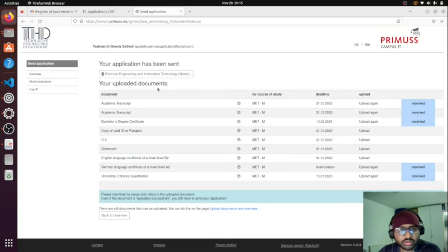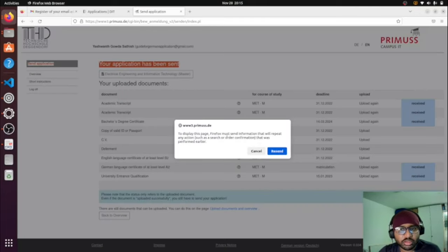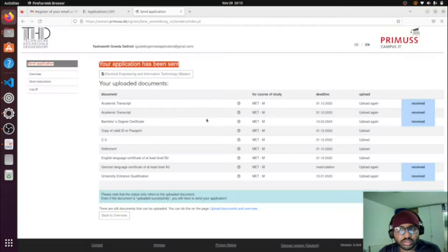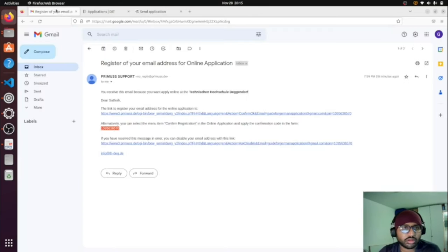Your uploaded documents and application have now been sent. This is the application procedure — I missed some documents in this demo, but make sure you fill in all the required documents before submitting.